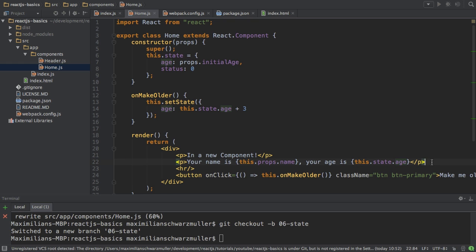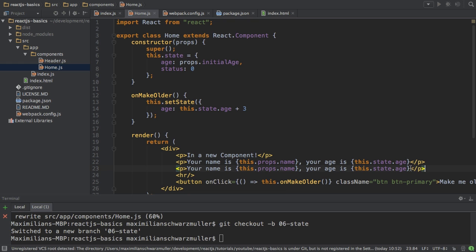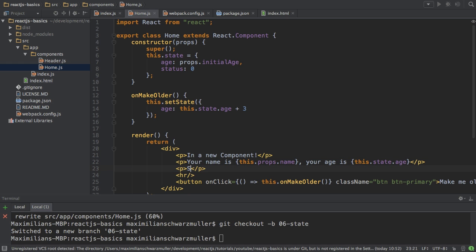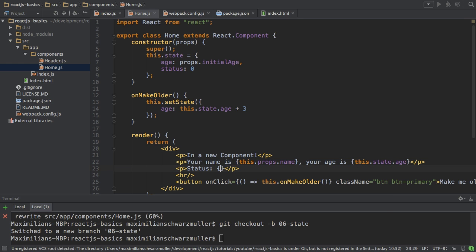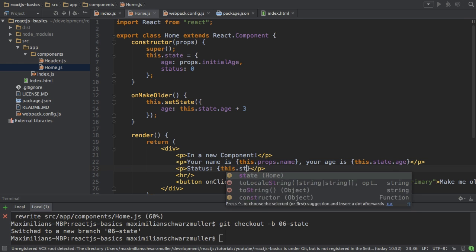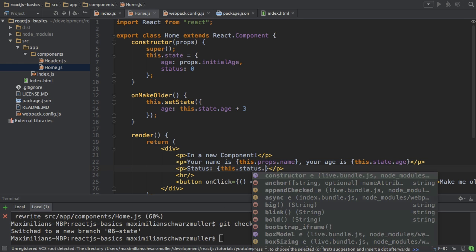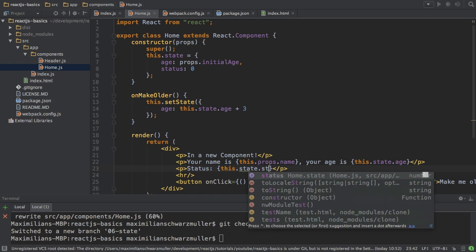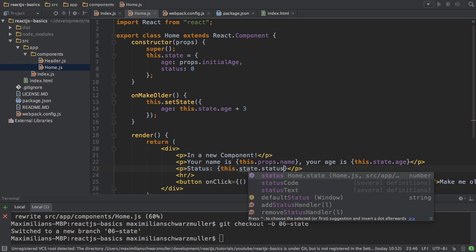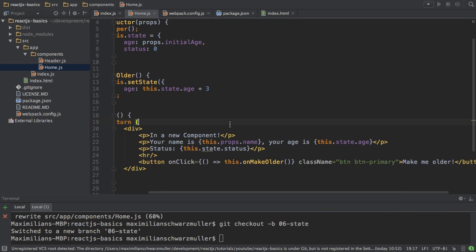And to prove that the status doesn't change, I will output that too. So this.state.status, like that.